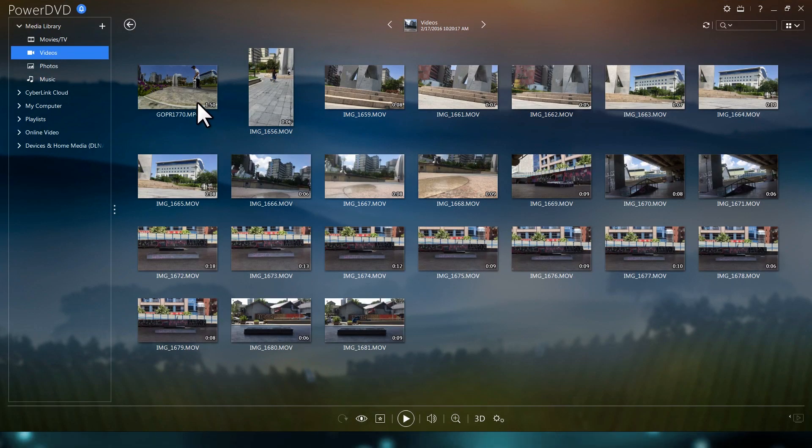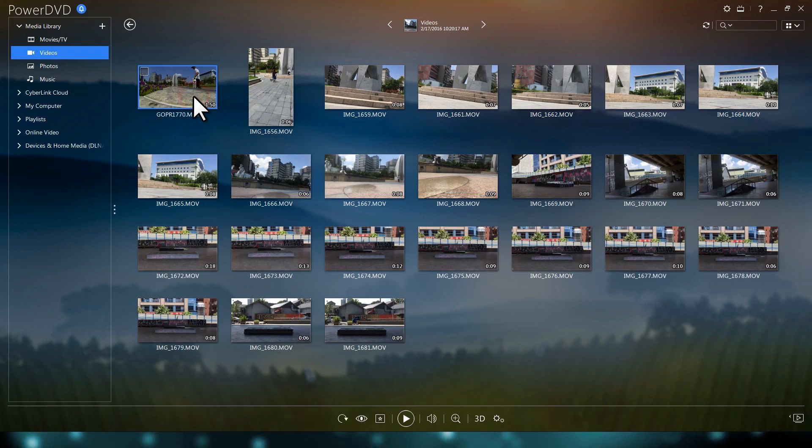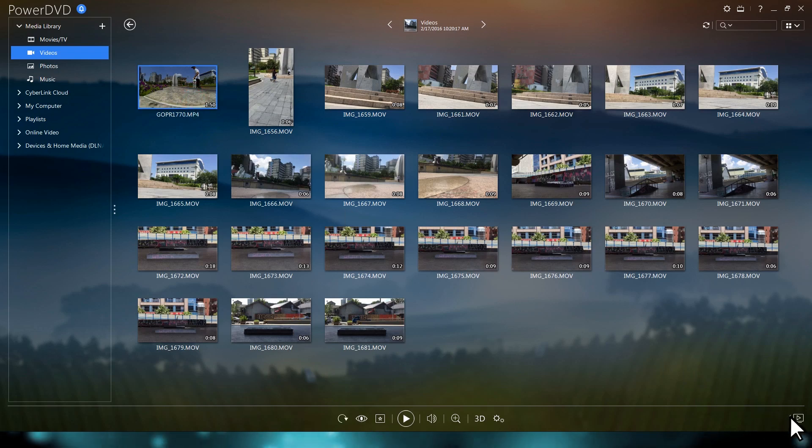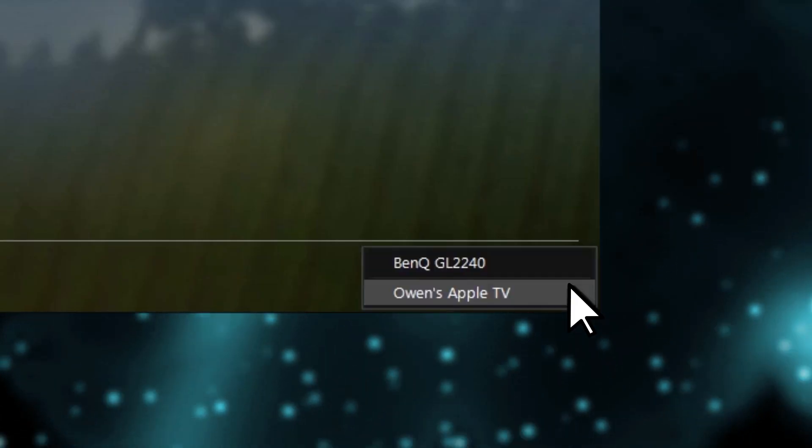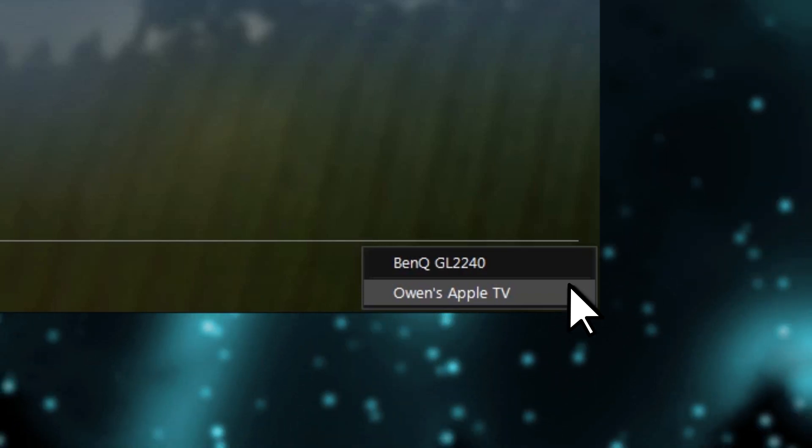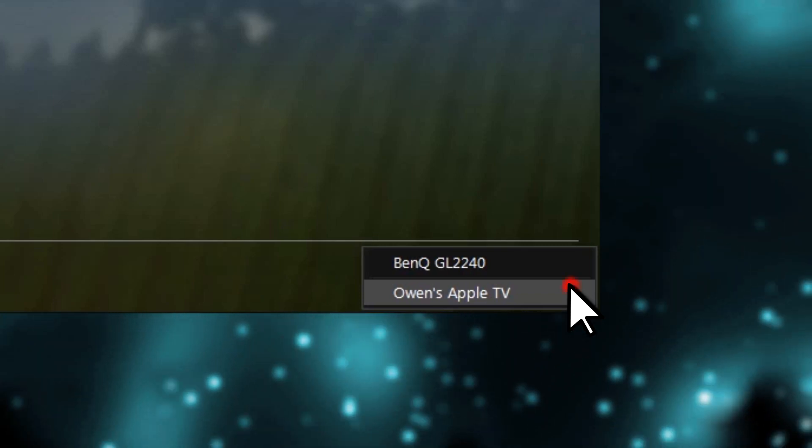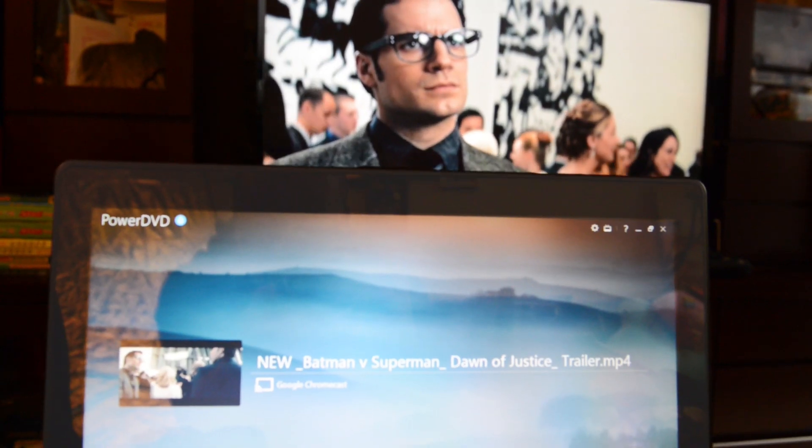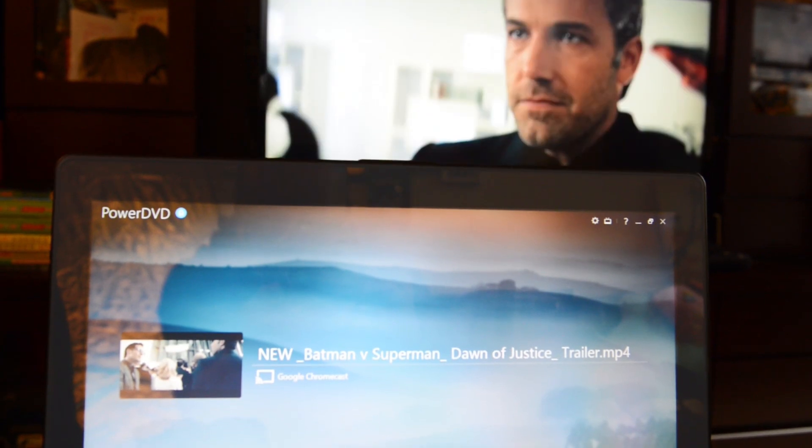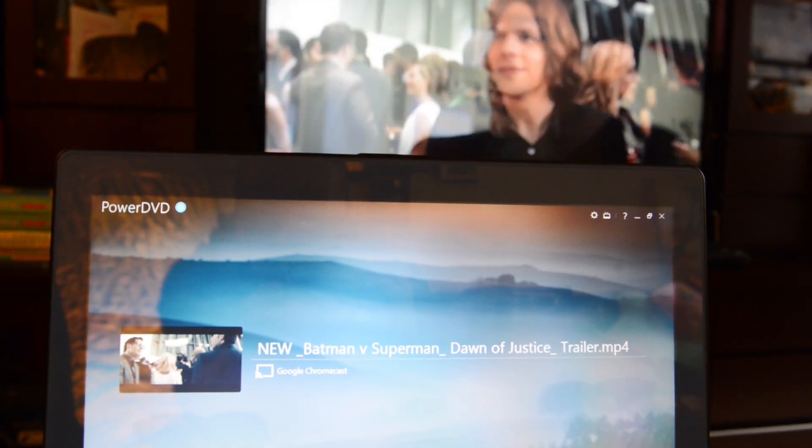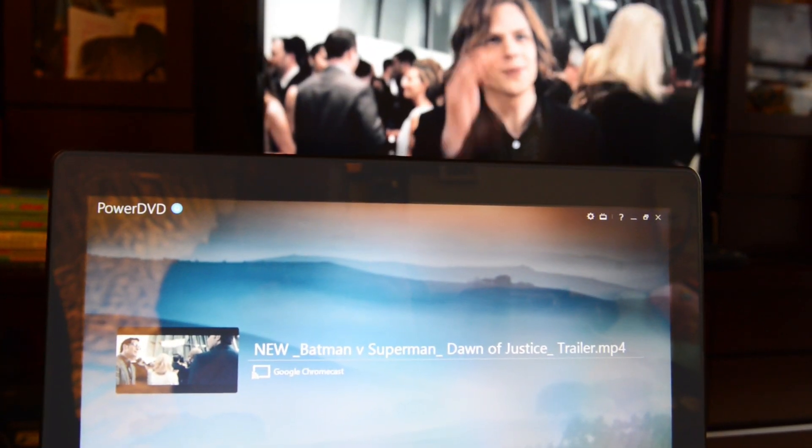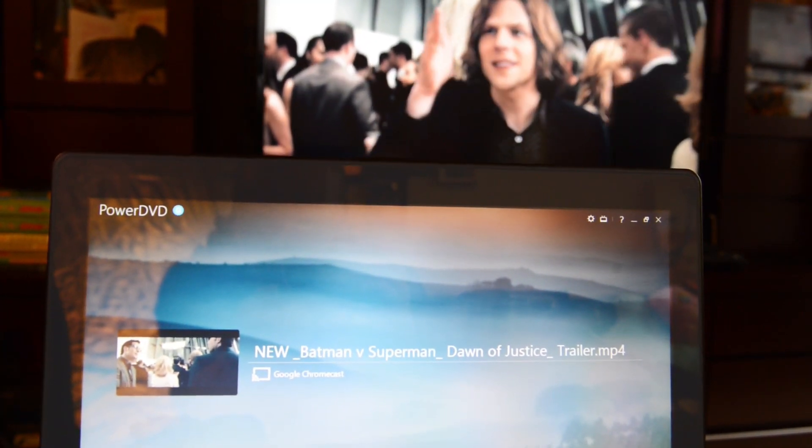Alternatively, in PC mode, you can use the Play To icon at the bottom right of the control footer. Then simply click on your media casting device and PowerDVD will automatically begin streaming the video wirelessly to your TV.